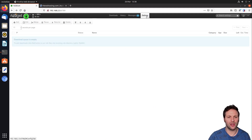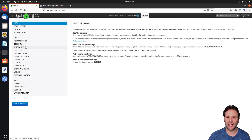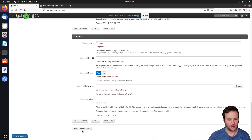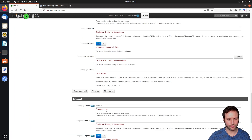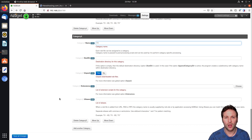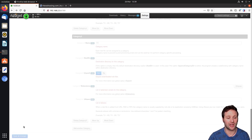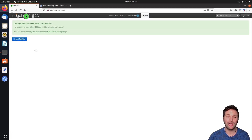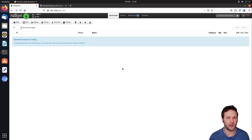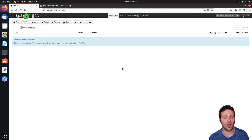The final step is to go into Settings, then Categories, and add a category called TV. We're creating this TV category ready for when we install Sonarr on our Raspberry Pi in a later episode. Click Save All Changes and reload NZBGET. Any changes you make require a reload. Your NZBGET client is now fully set up and ready to be used in conjunction with the other services — Sonarr, Radarr and Lidarr.